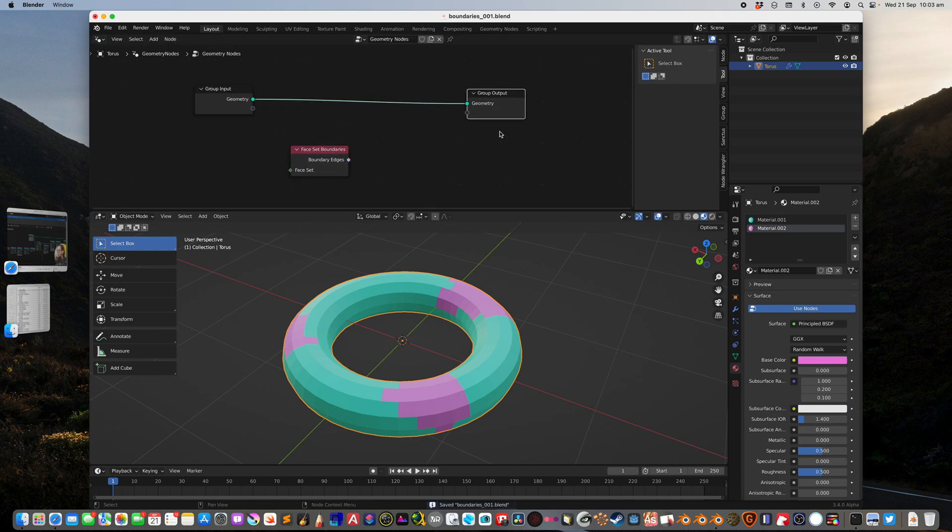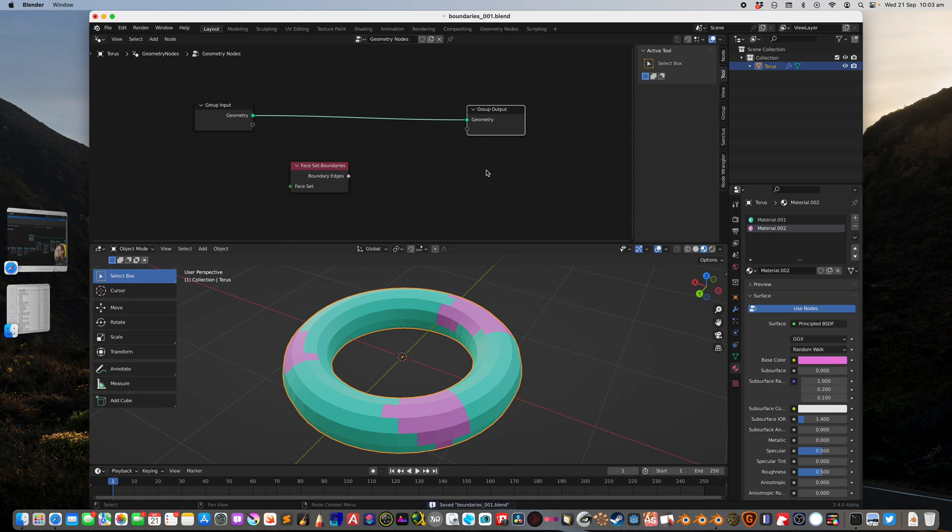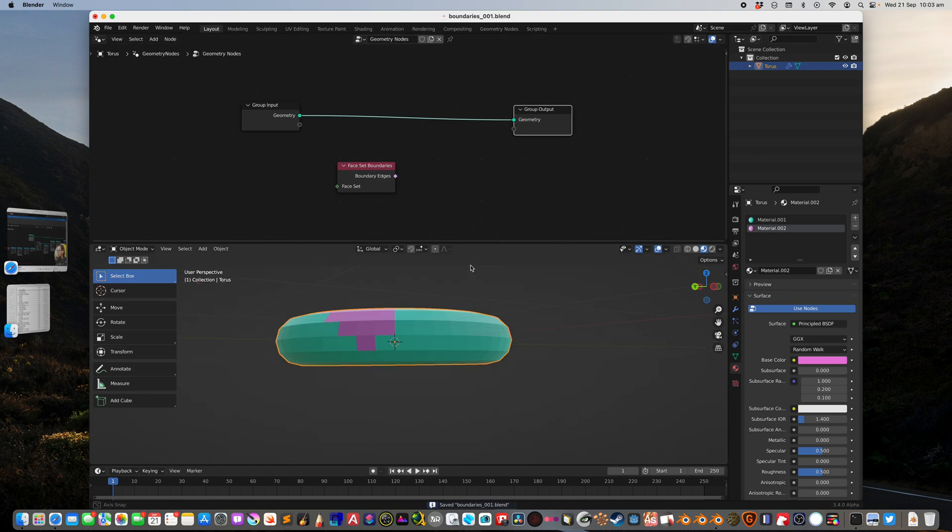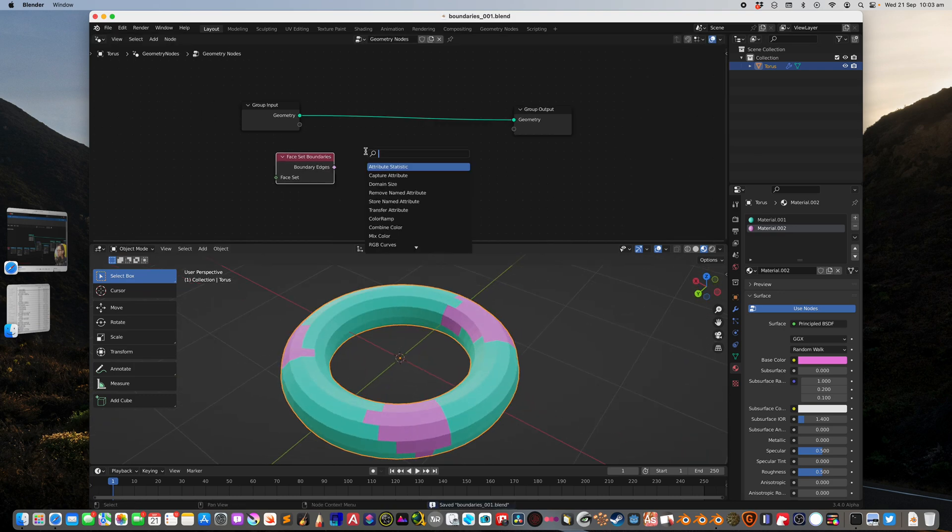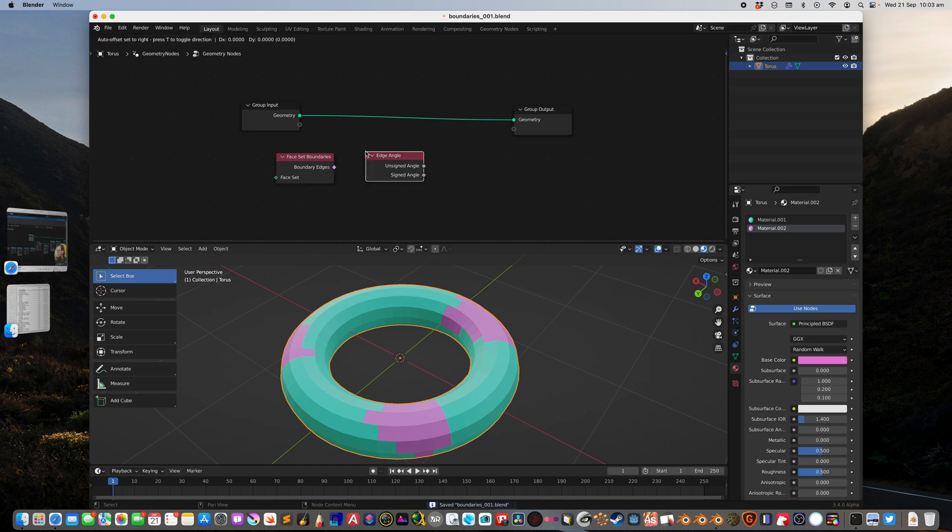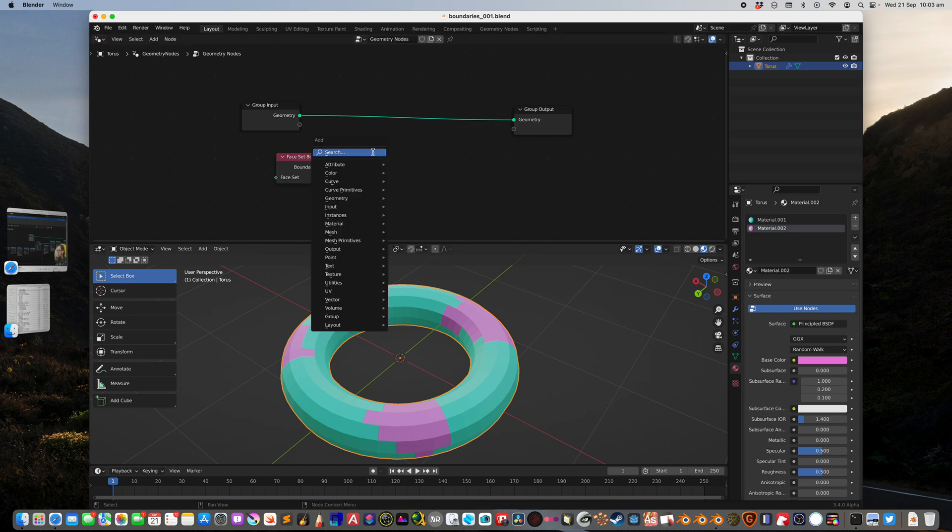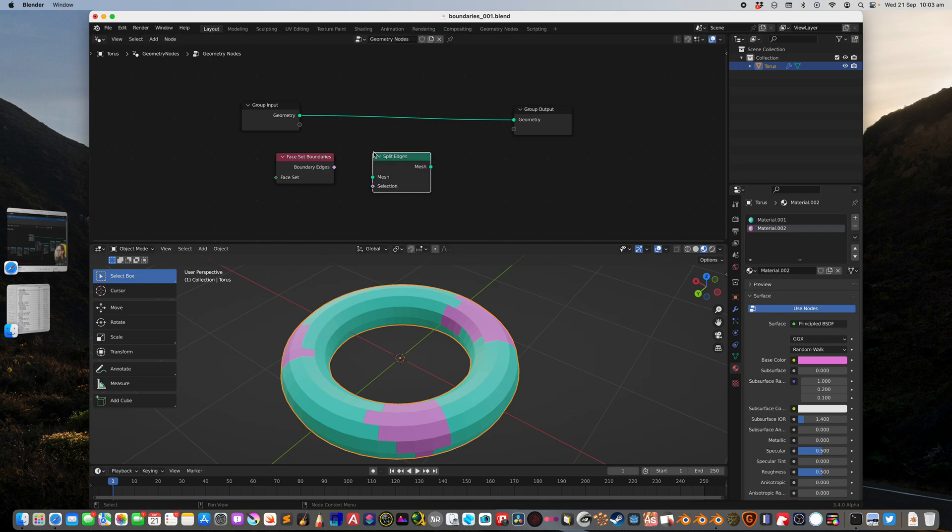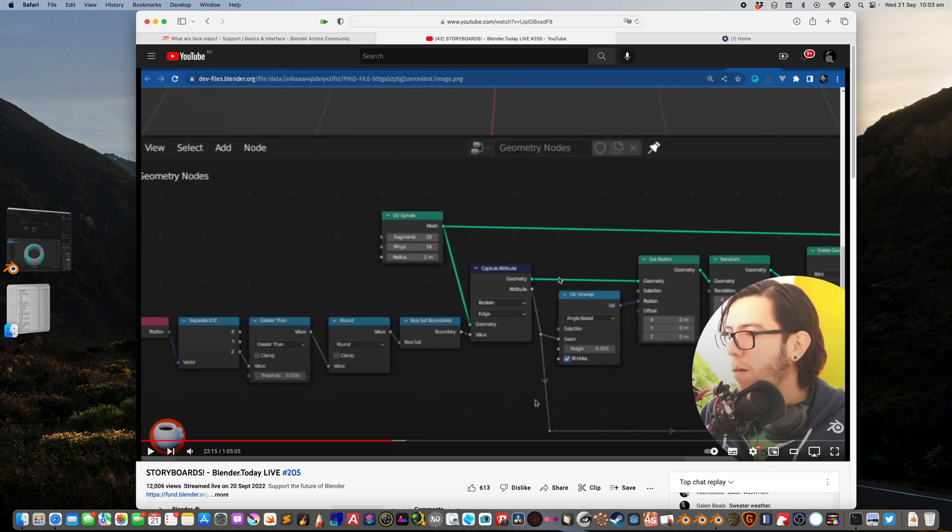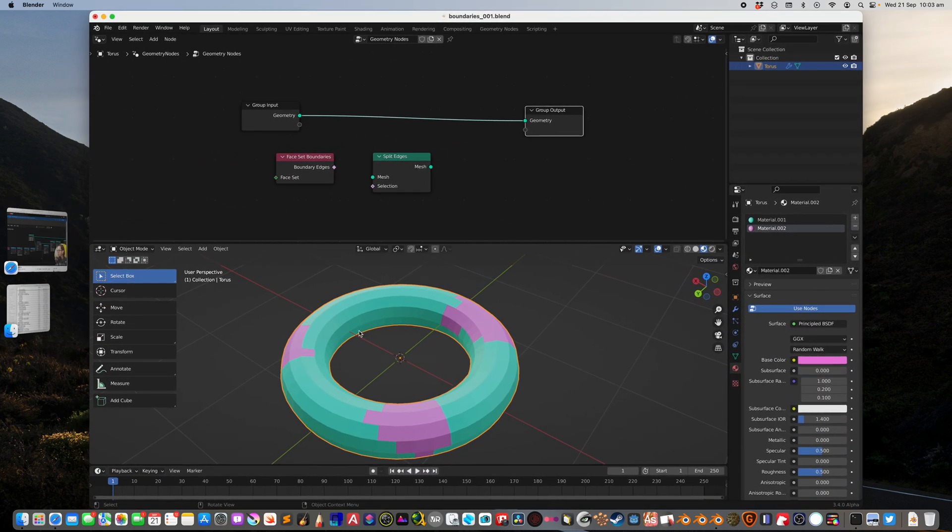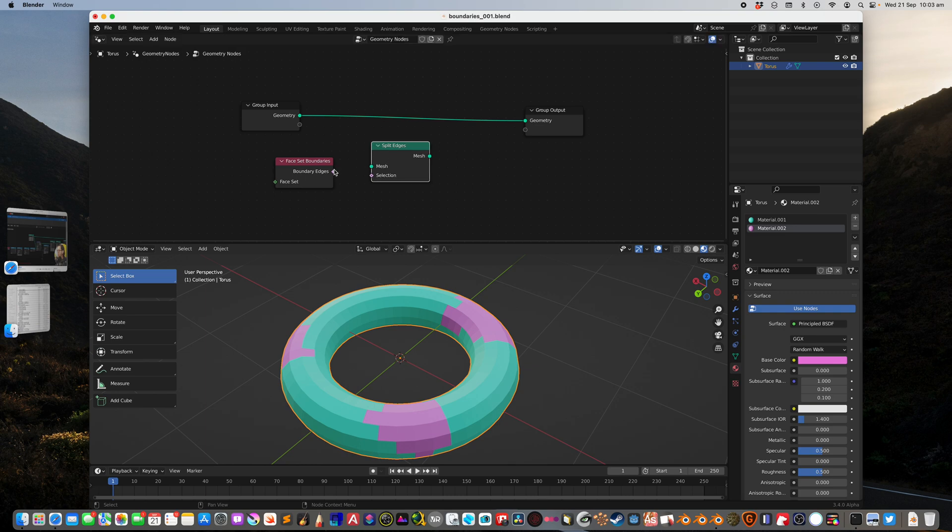The next thing I will do is use edge split. In this example, it's doing like a boolean cut and deleting geometry. It's cutting edges and then we can use the areas based on the face set boundaries. In my case, I will use the face set boundaries to split edges.